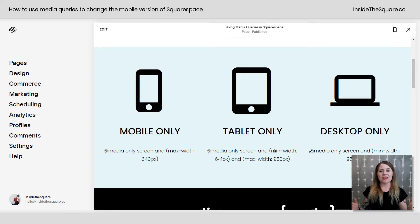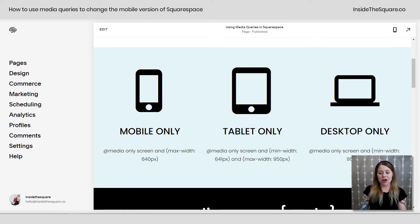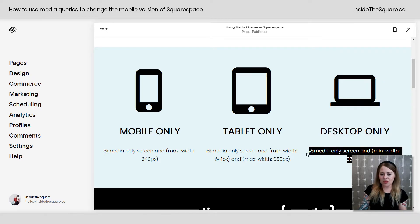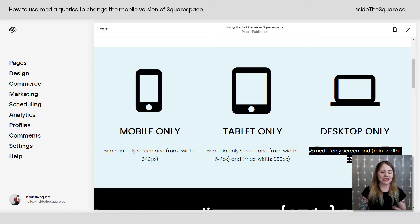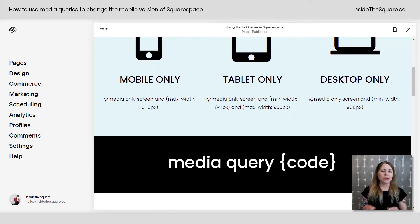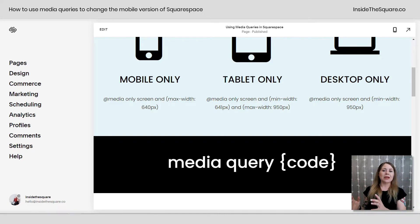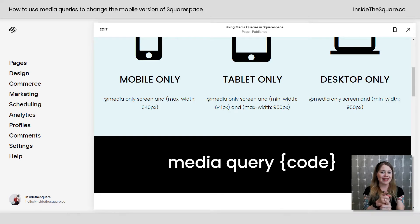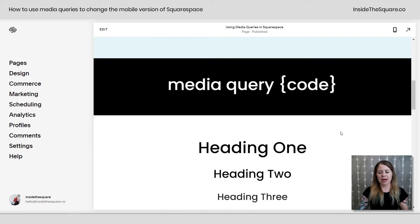Anything bigger than 950px gets all the styles for desktop code. Desktop is set with: @media only screen and (min-width: 950px). To use a media query, you place the query and then open a set of curly brackets that holds all the code you want to apply to that specific breakpoint.